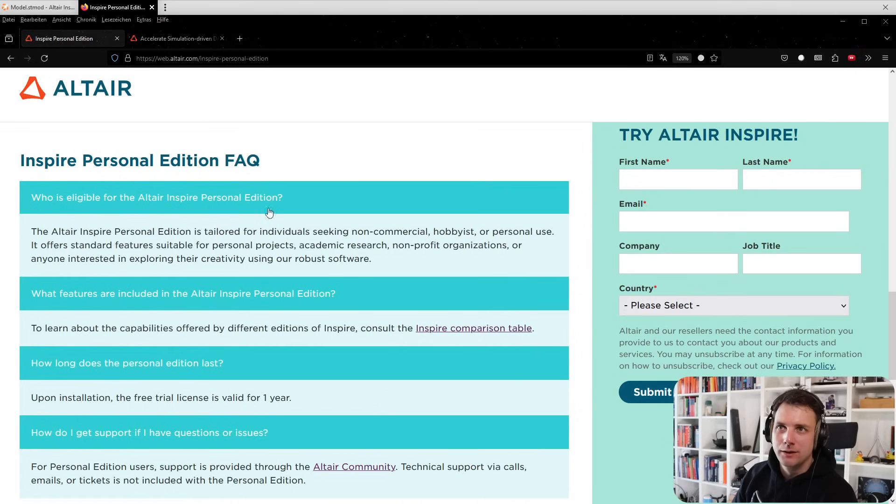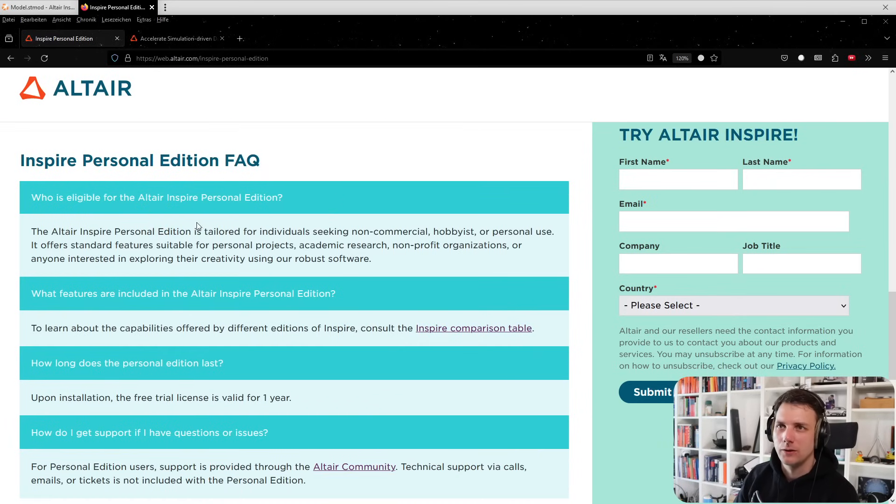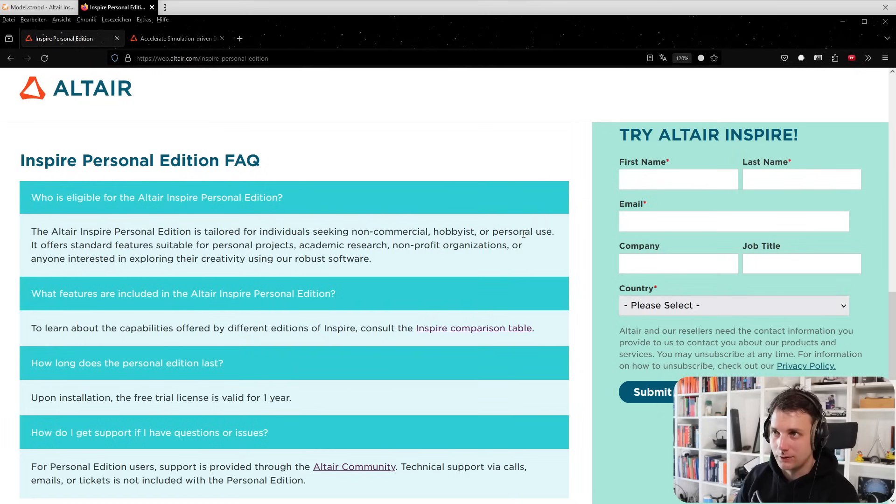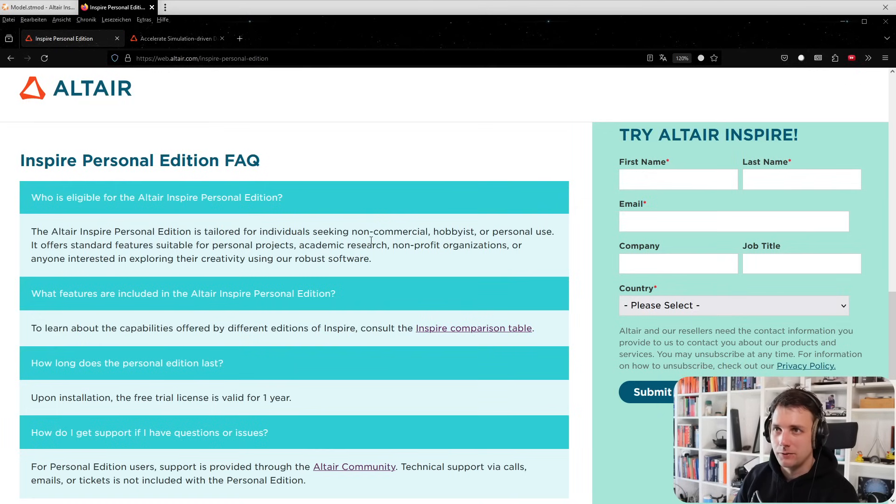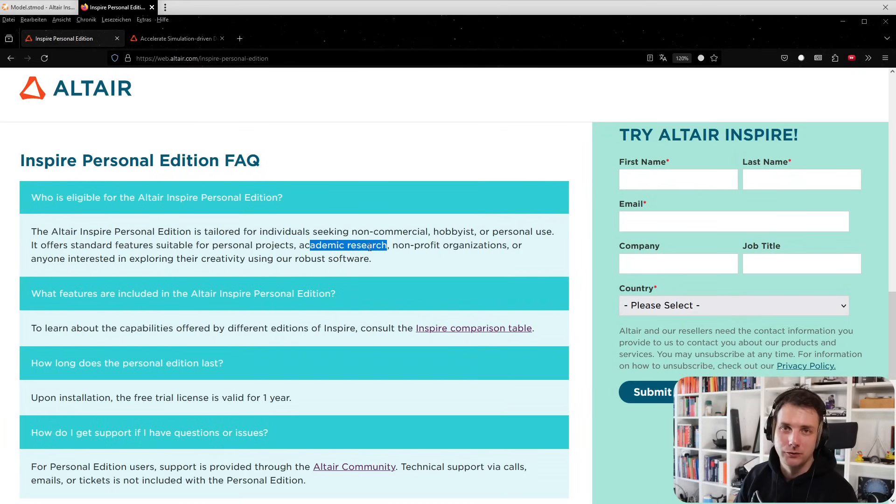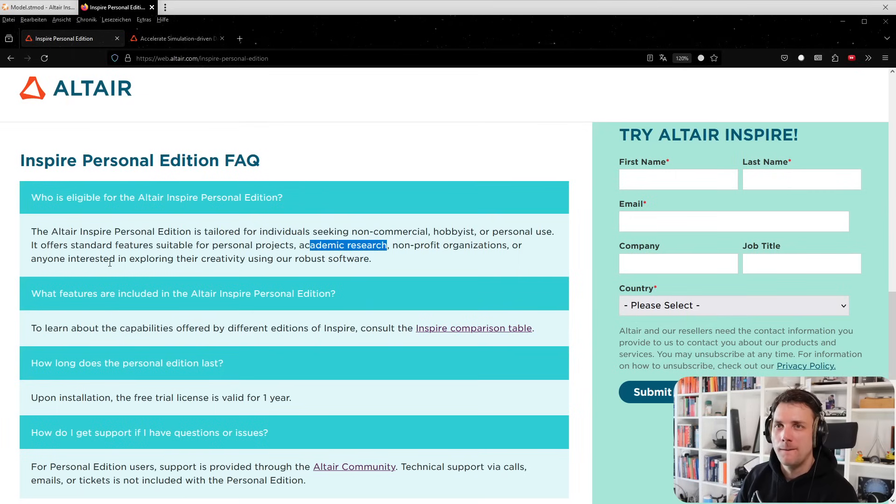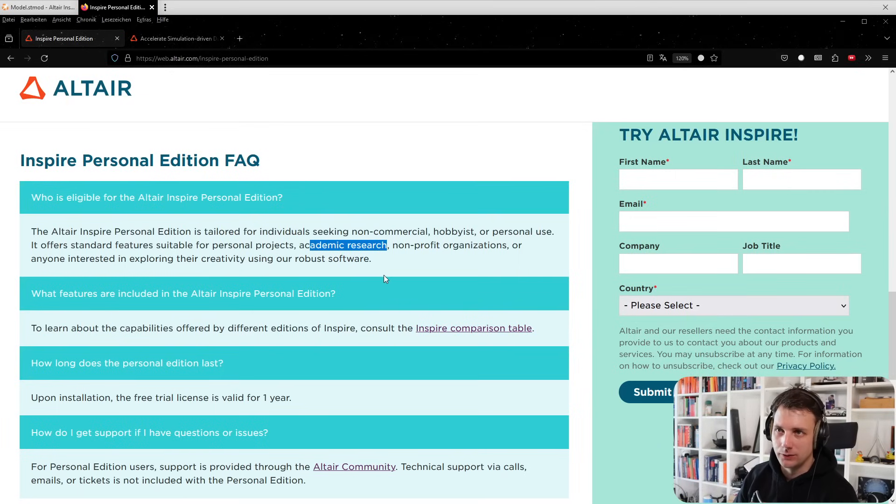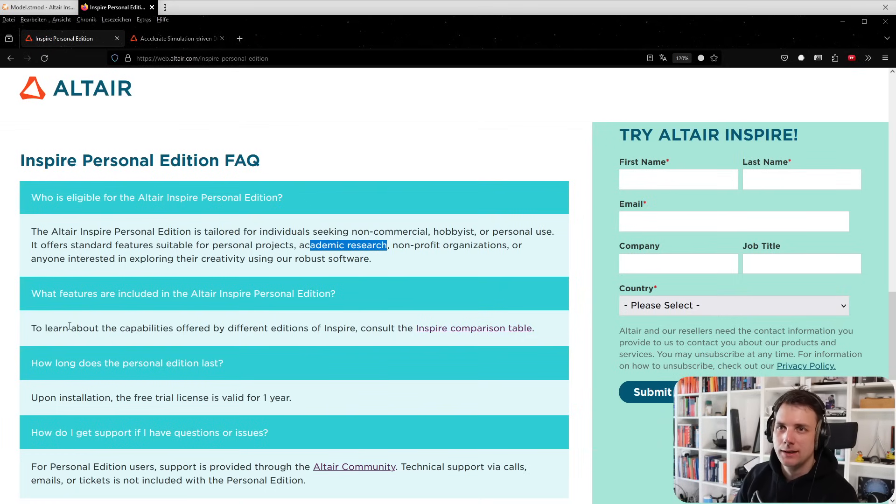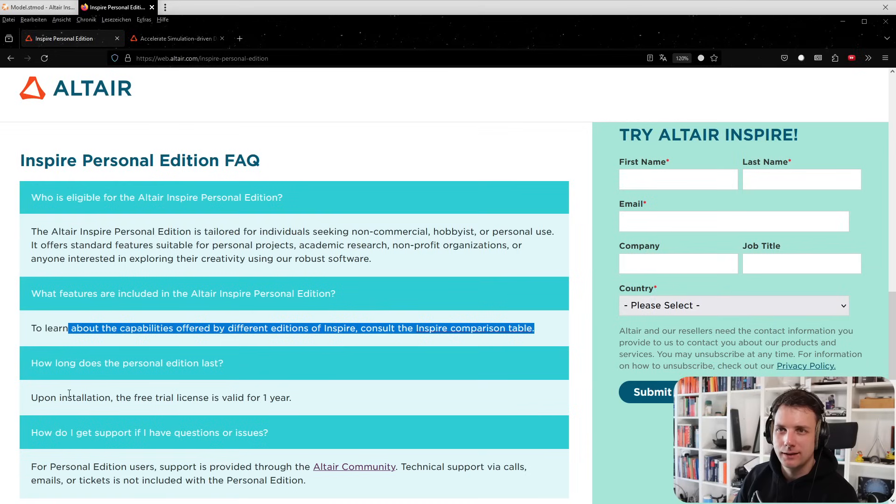Who is eligible for the Altair Inspire Personal Edition? Non-commercial use for sure - hobbyists, personal use. I also saw something like academic research is possible, so students could use this edition. Non-profit organizations, anyone interested in exploring their creativity using this robust software.